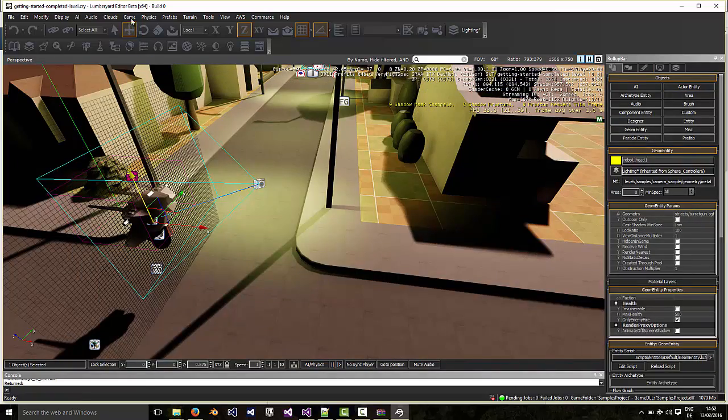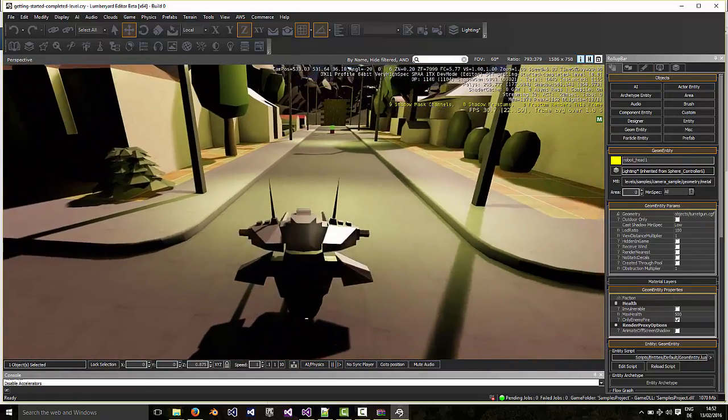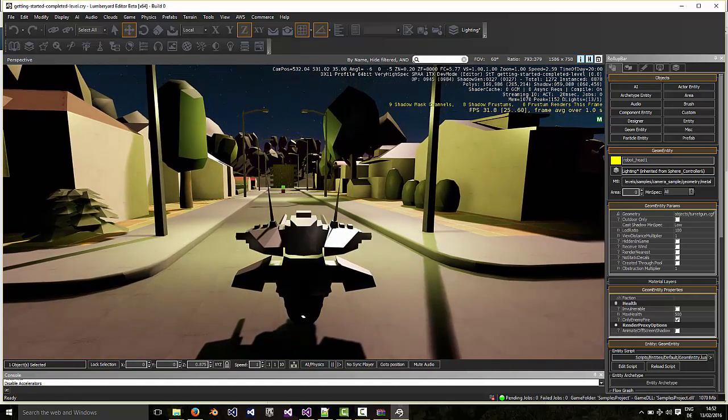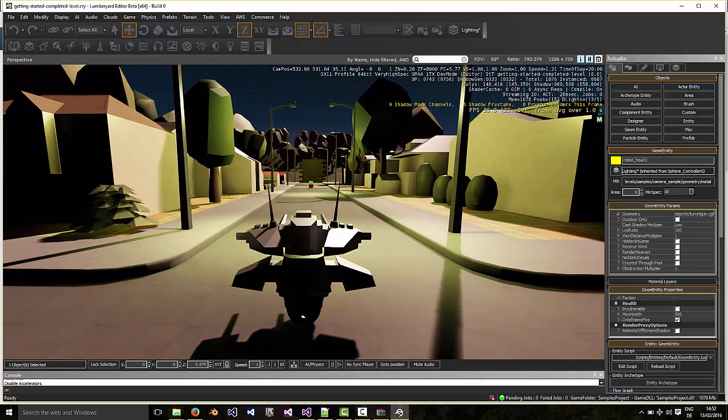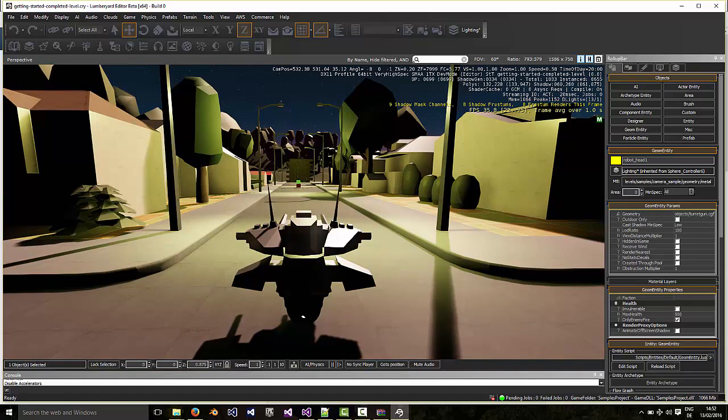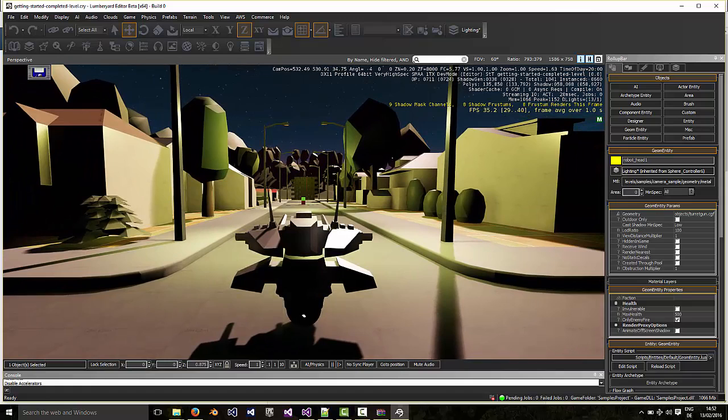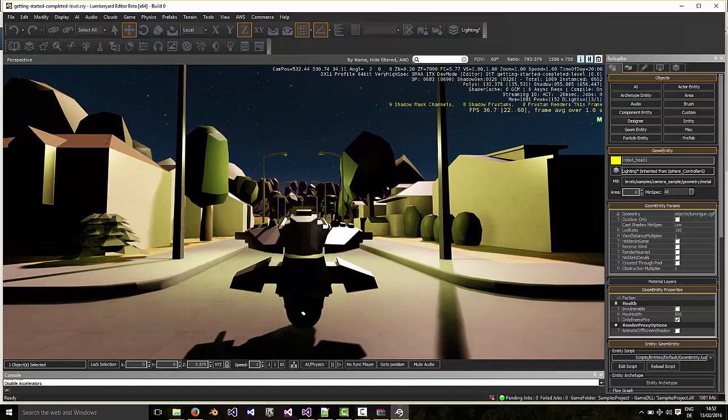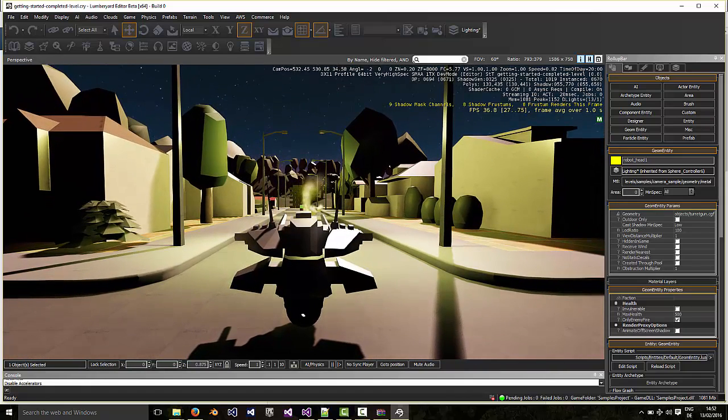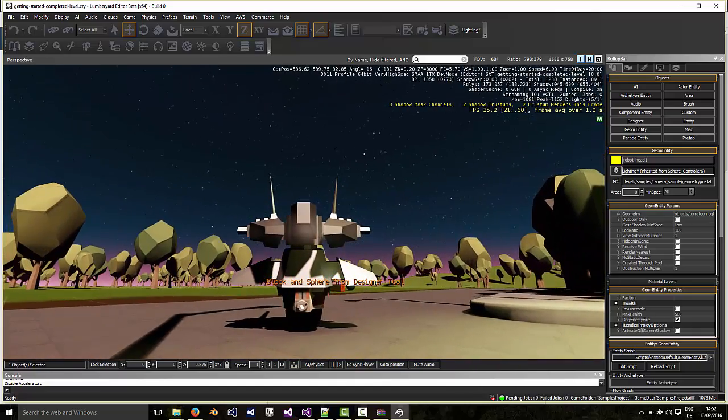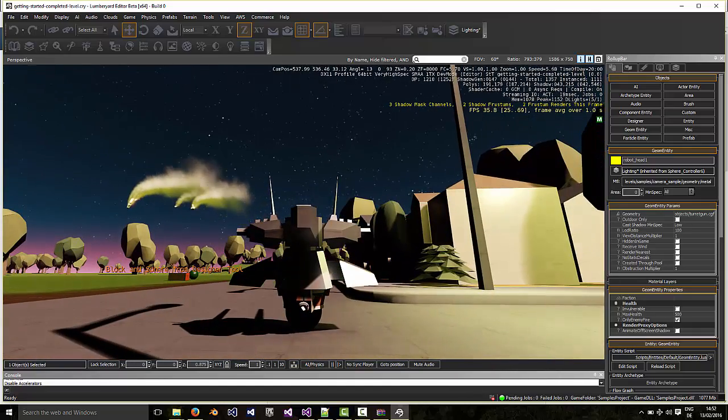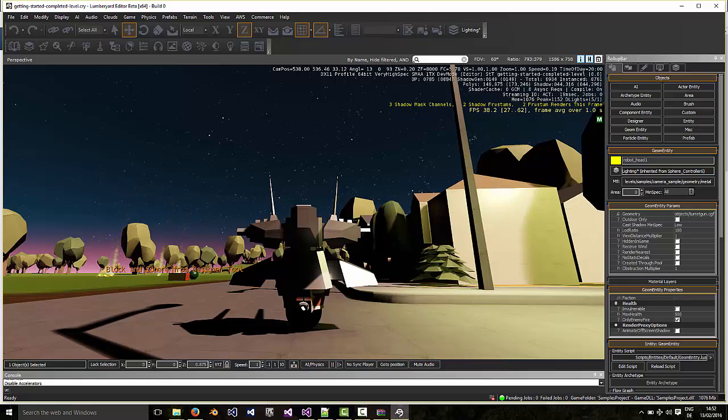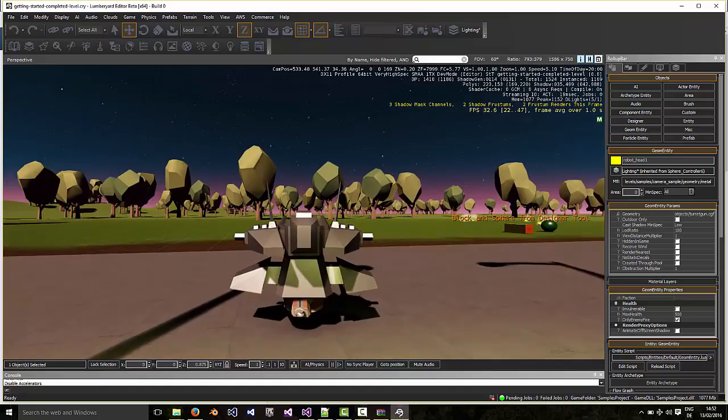So if we check it now, okay, we've got our turret gun which has replaced our robot. And now if I press Fire, wow, it fires rockets! That's pretty cool. How did that happen?